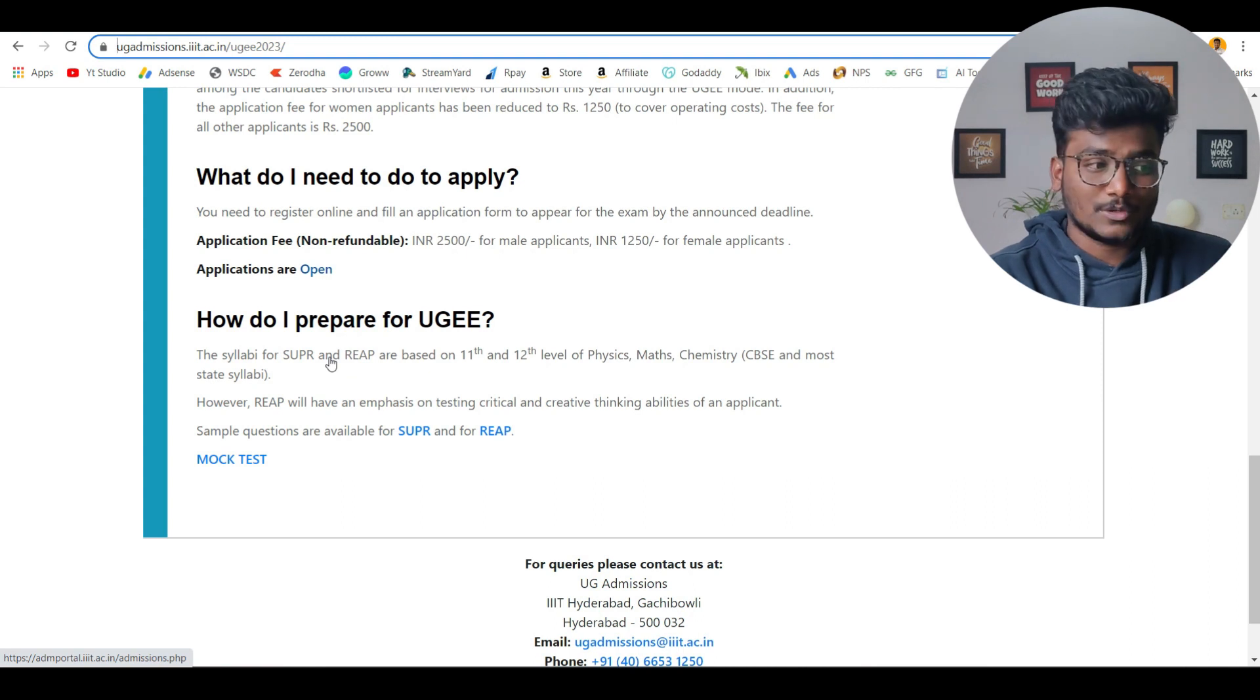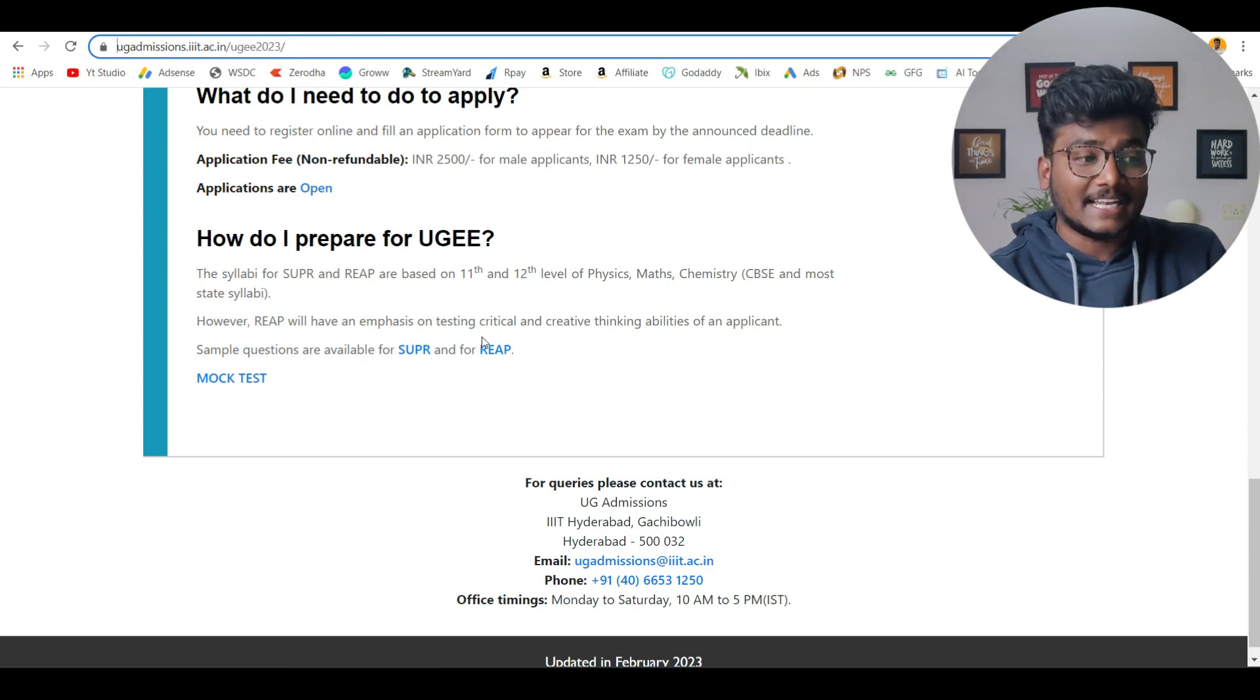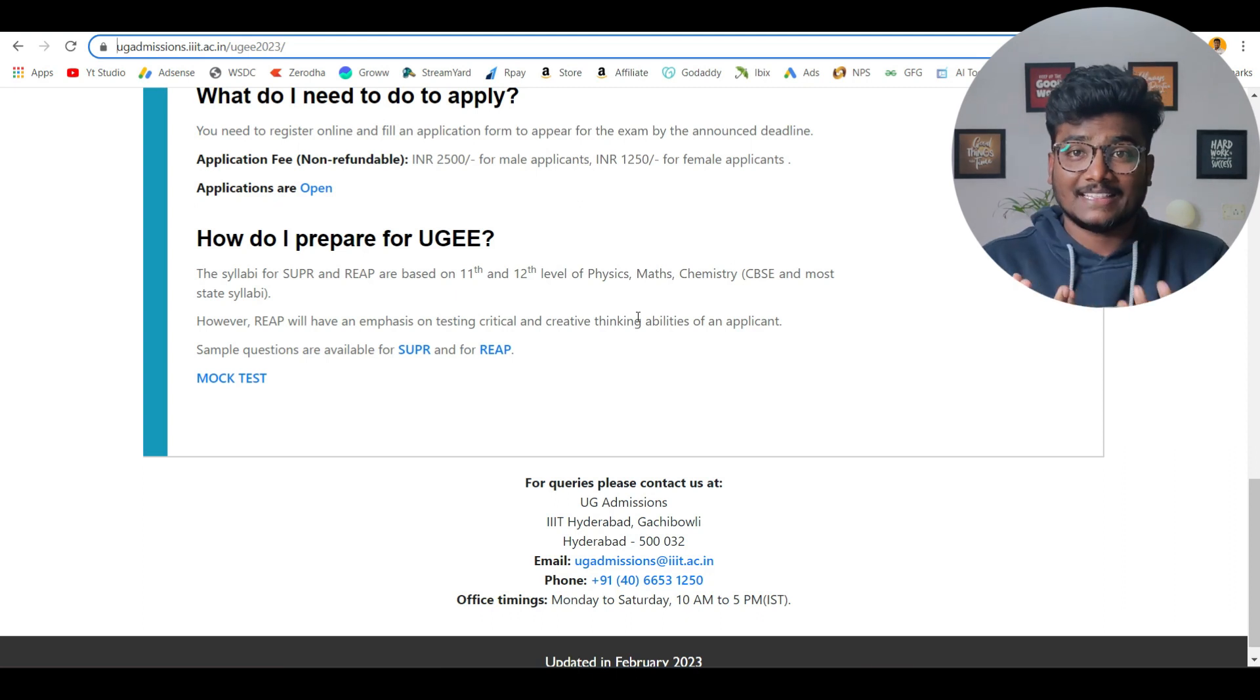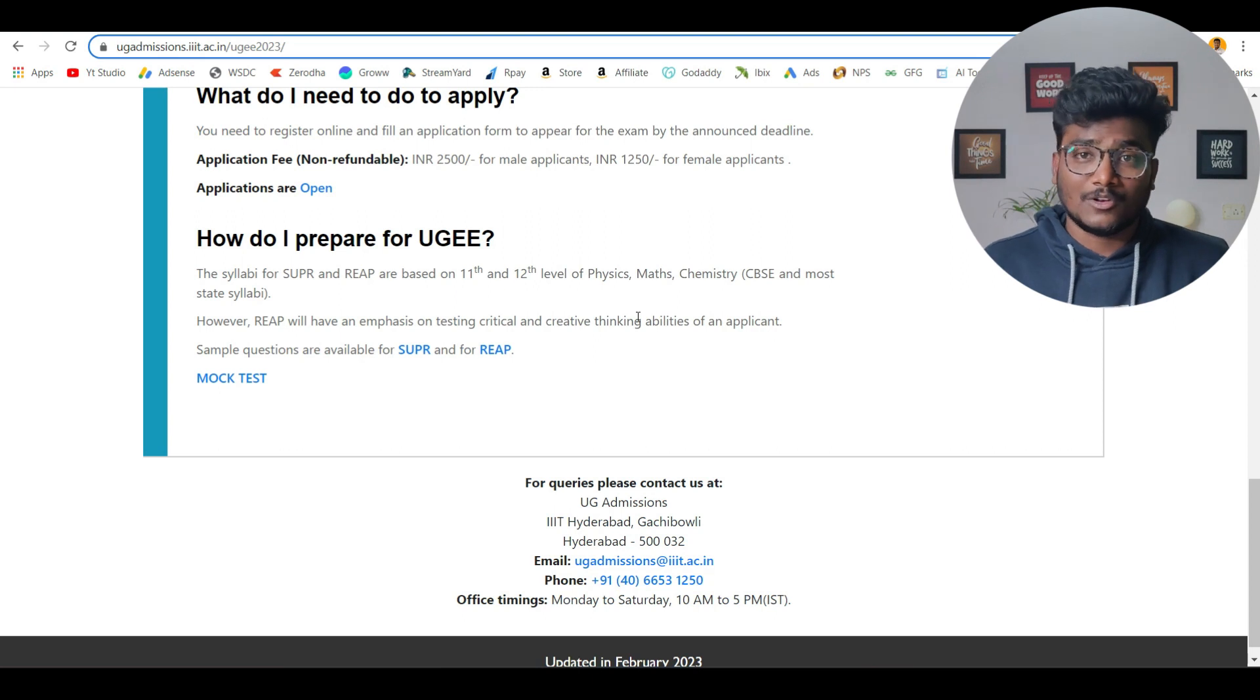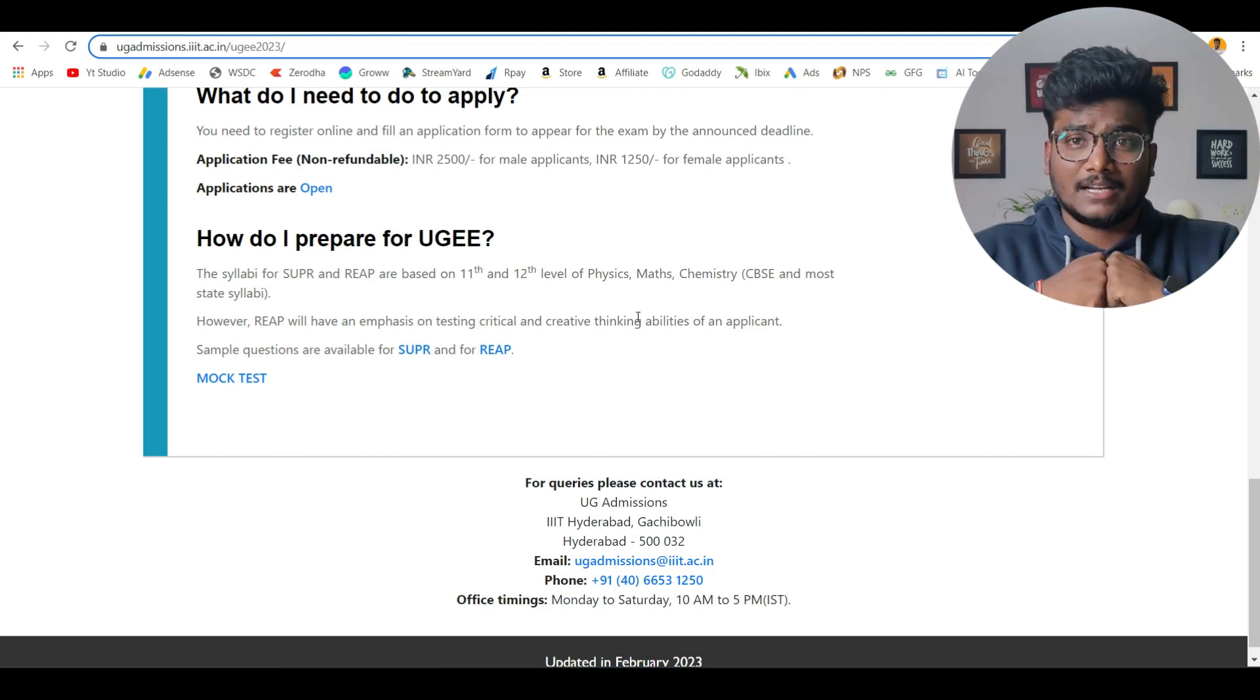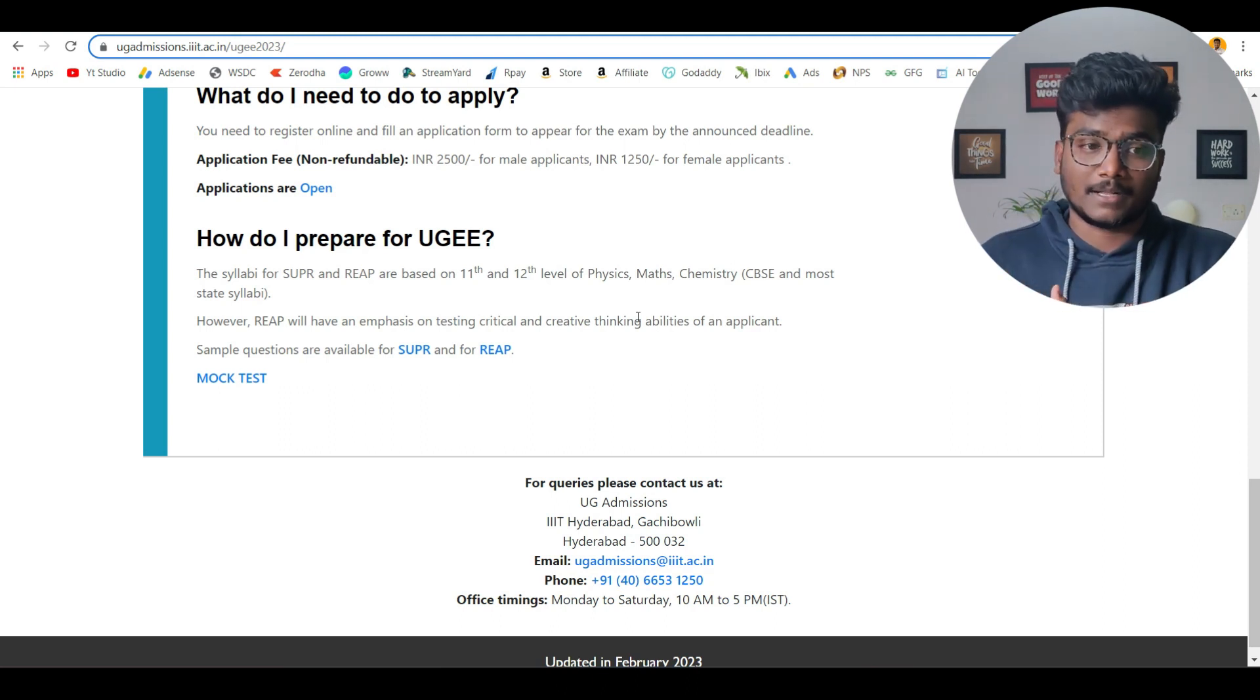How do I prepare for UGEE? The syllabi for SUPR and REAP are based on 11th and 12th level of physics, maths, chemistry, CBSE and most states. However, REAP will have an emphasis on testing critical and creative thinking abilities of an applicant. Here you need to be well prepared because SUPR is just to filter out. The cutoff clearing and everything they will check only based on REAP. How you are critical thinking and how much creative you are in giving an answer to the solution to the question given or to the problem statement given to you. If you don't prepare it properly, you'll not be able to crack it or ace it. If you want to prepare properly to the point, then you can buy the books from IIIT Prep. The links for those books in the description and you can just check out those books. I'm sure that once you use that book, you'll be easily able to understand how to attempt or how to tackle the questions given to you in REAP paper.